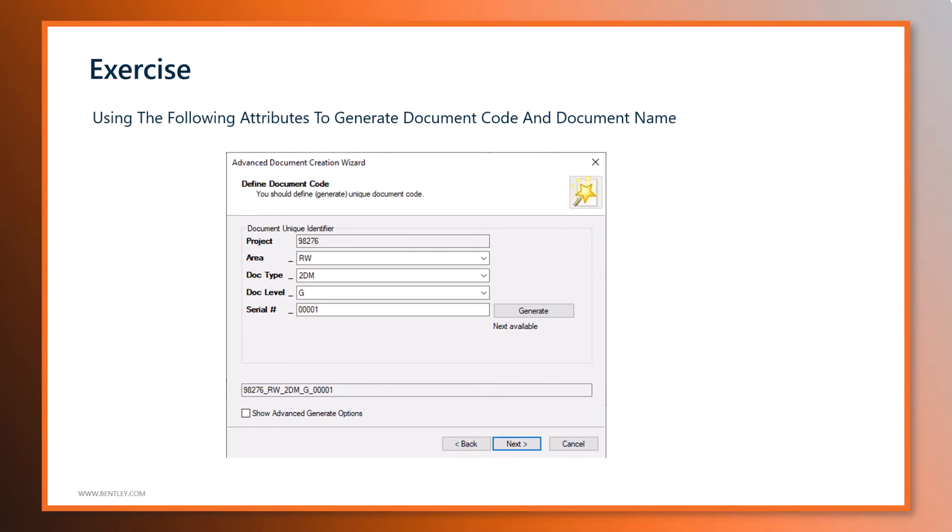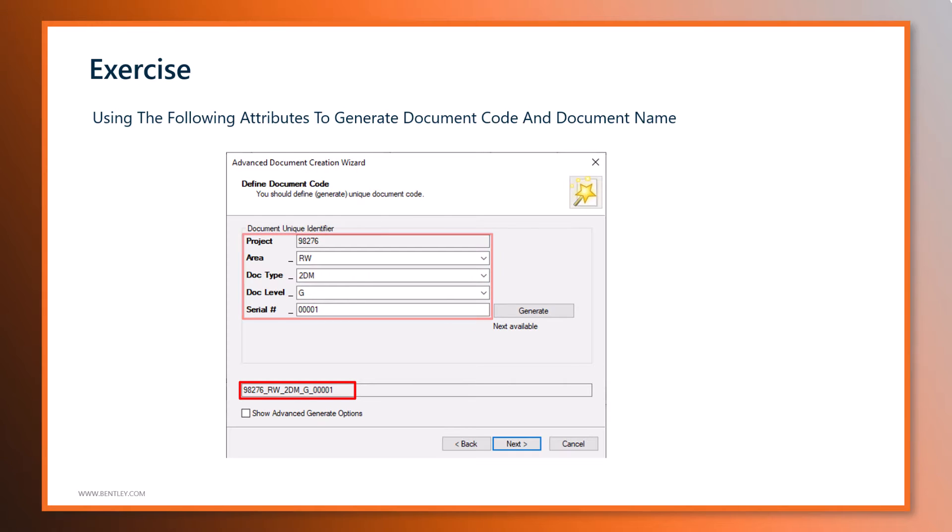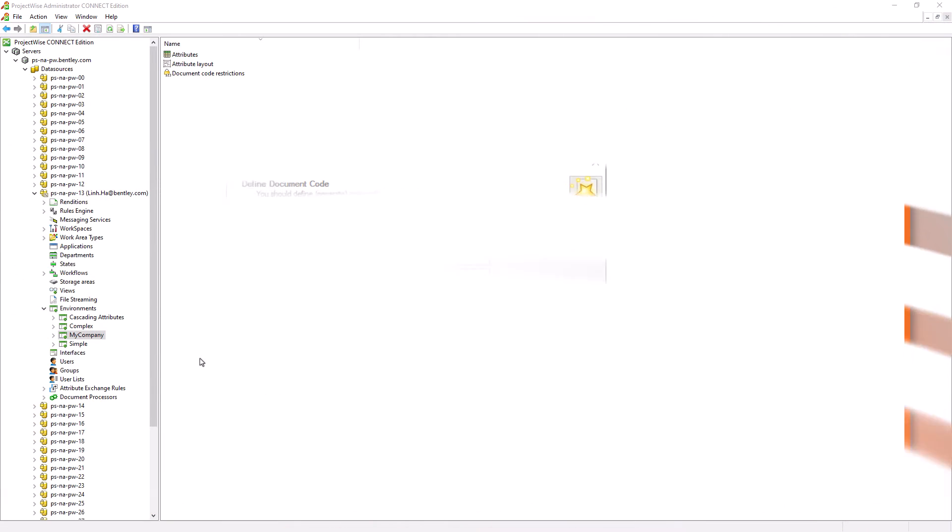The exercise for this lesson, we will use the following attributes to define and generate the document code and the document name. To define naming for the documents, it will have to be performed by ProjectWise Administrators in the ProjectWise Administrator module. Documents that are rooted from the same environment will have a similar naming convention, which we will see it shortly.